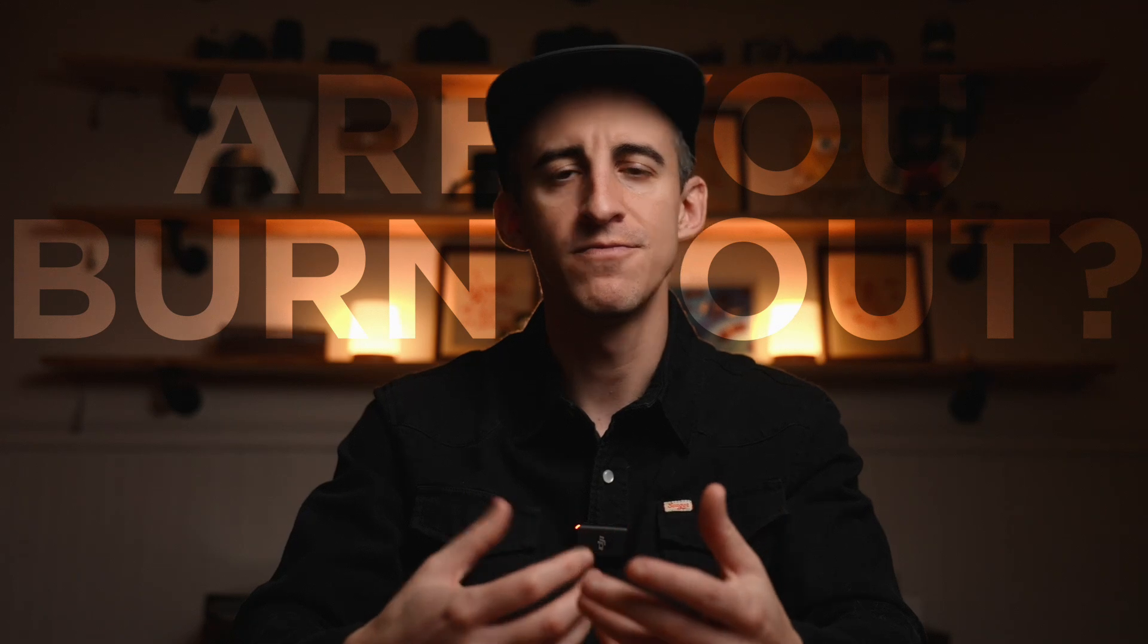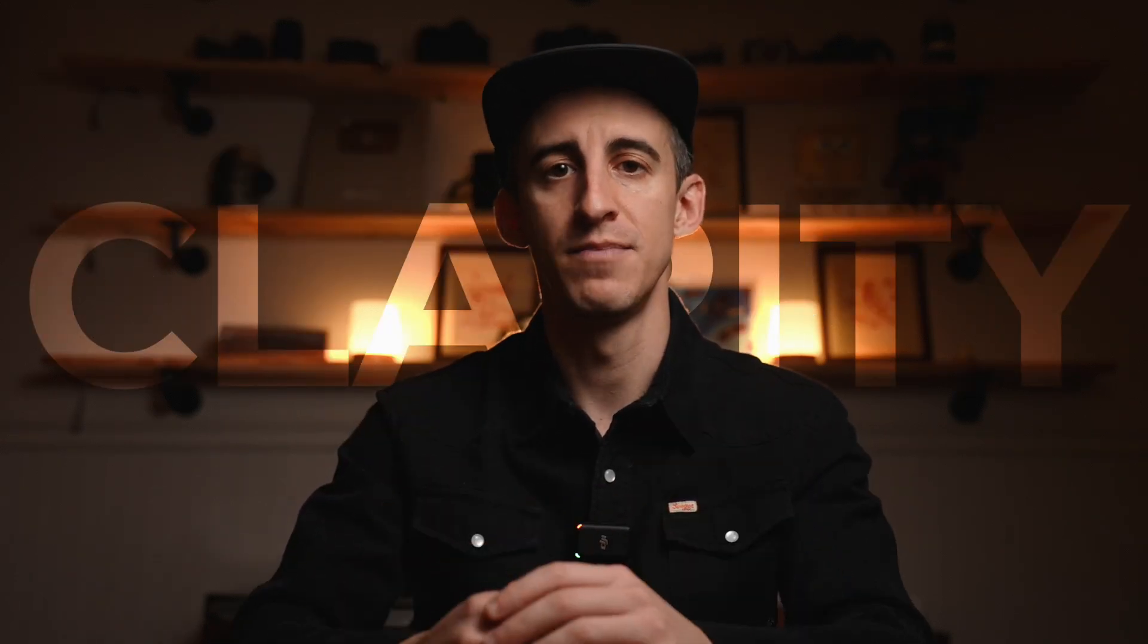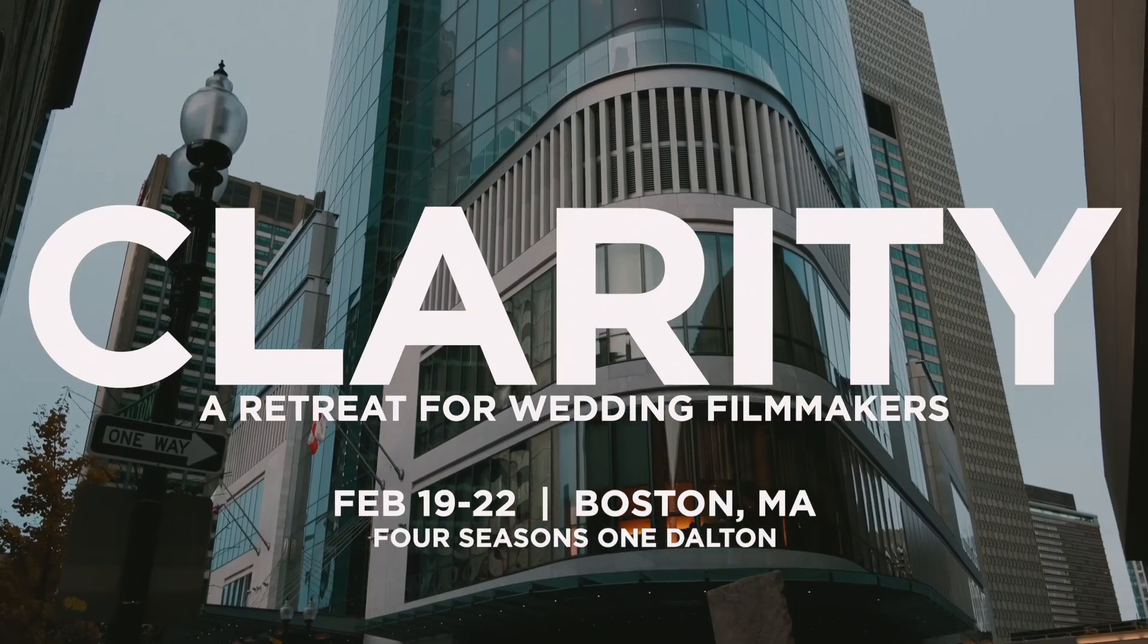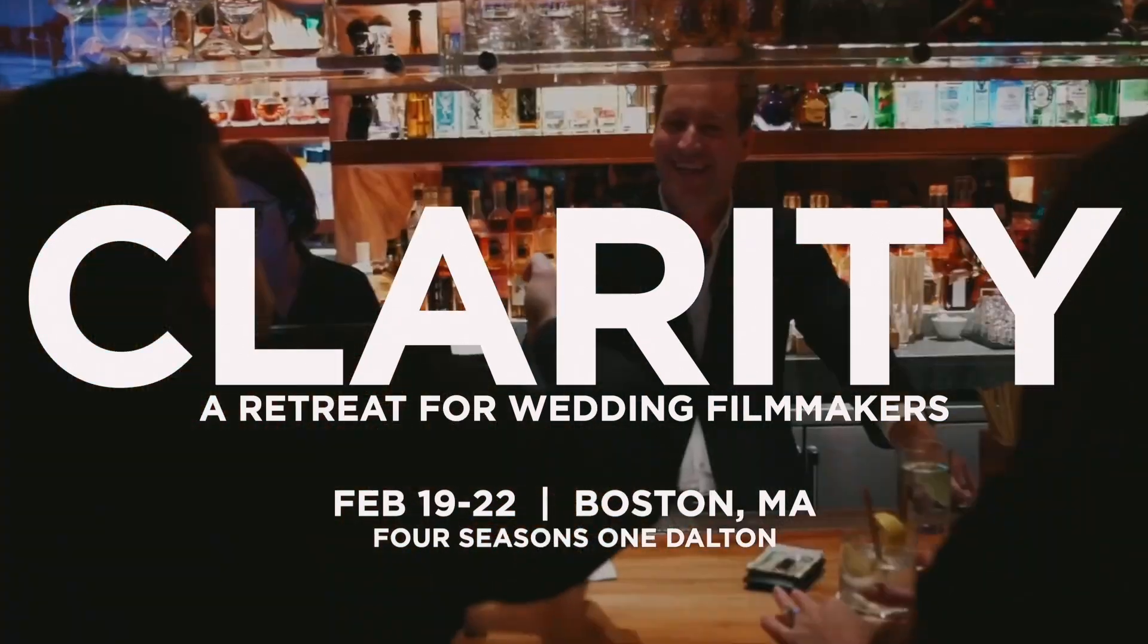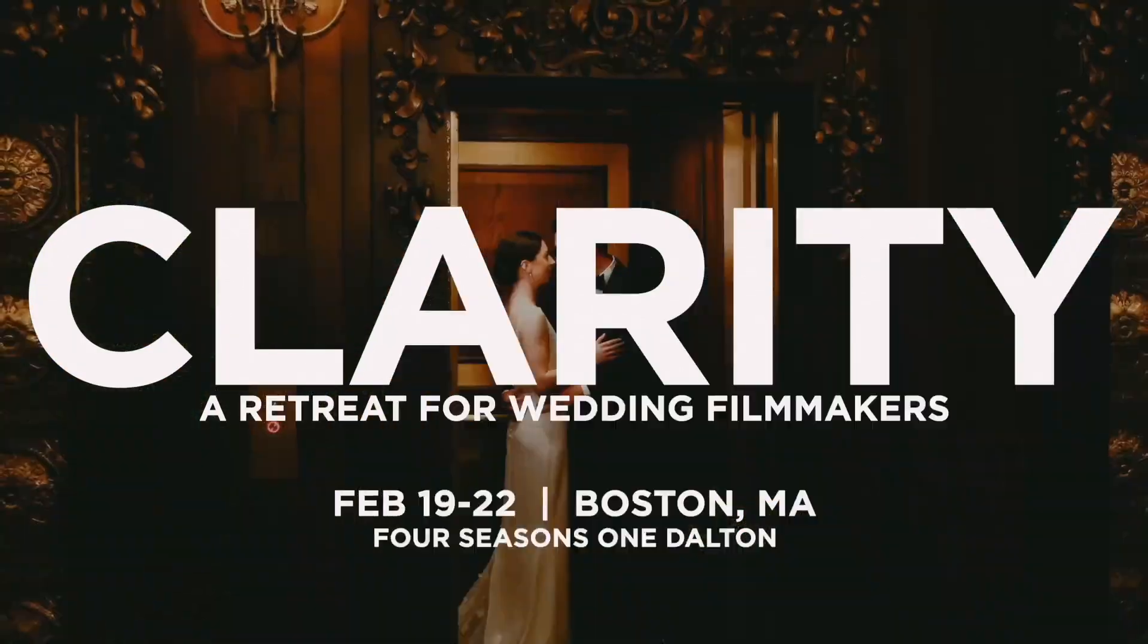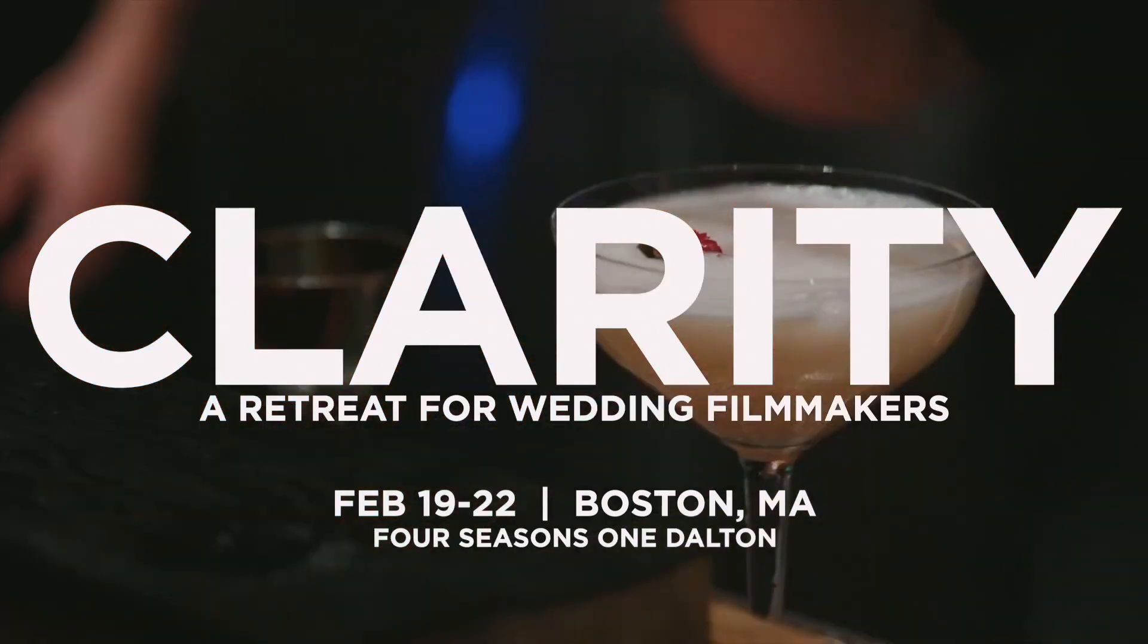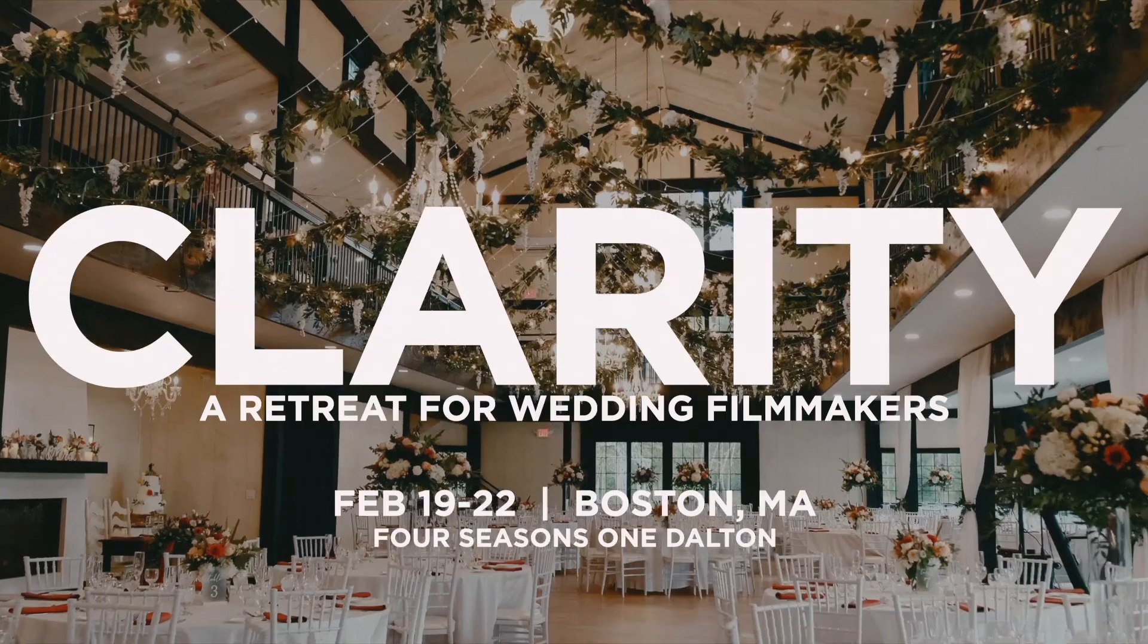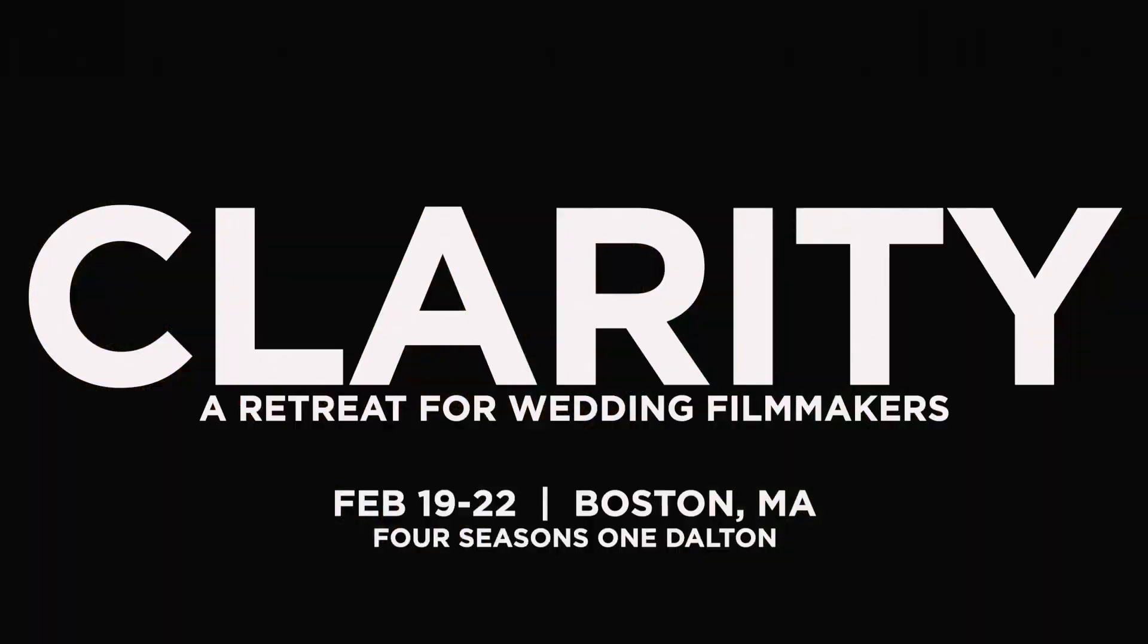Are you burnt out? Feeling stuck? Introducing Clarity. A retreat for wedding filmmakers focused on creating actionable business and creative choices.